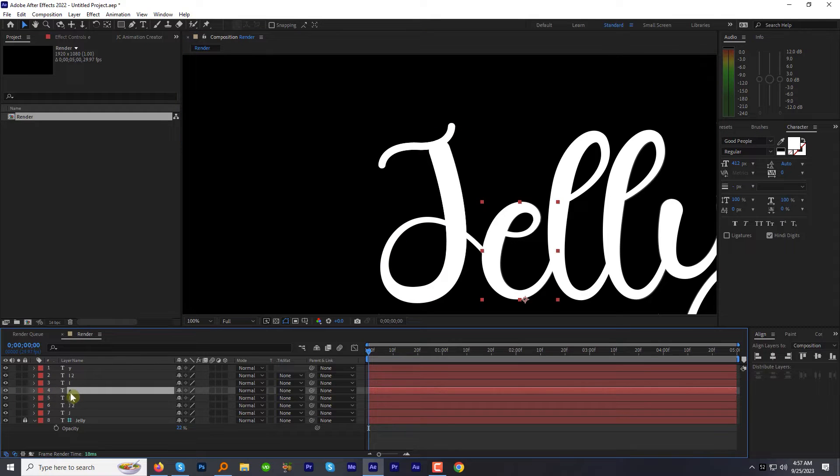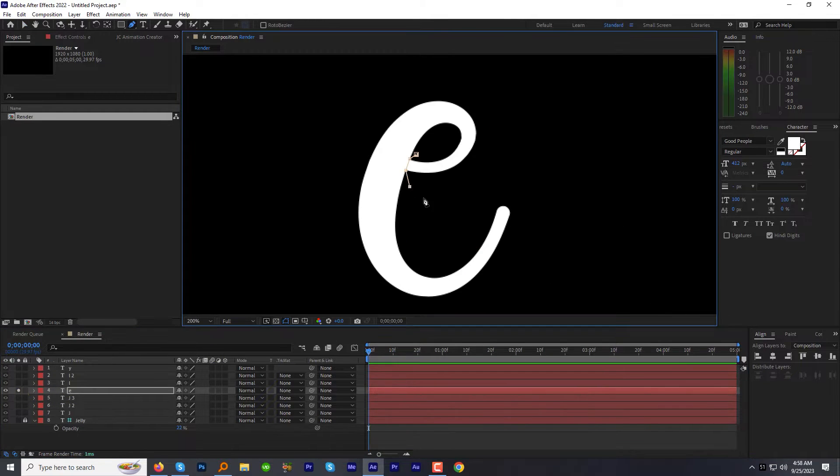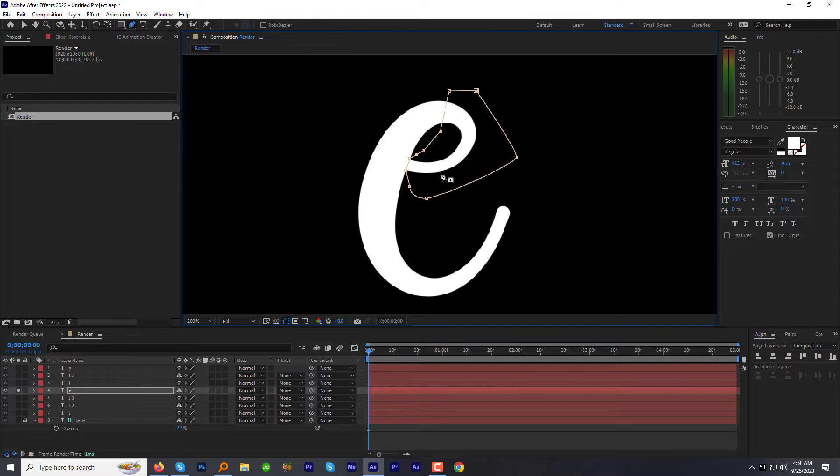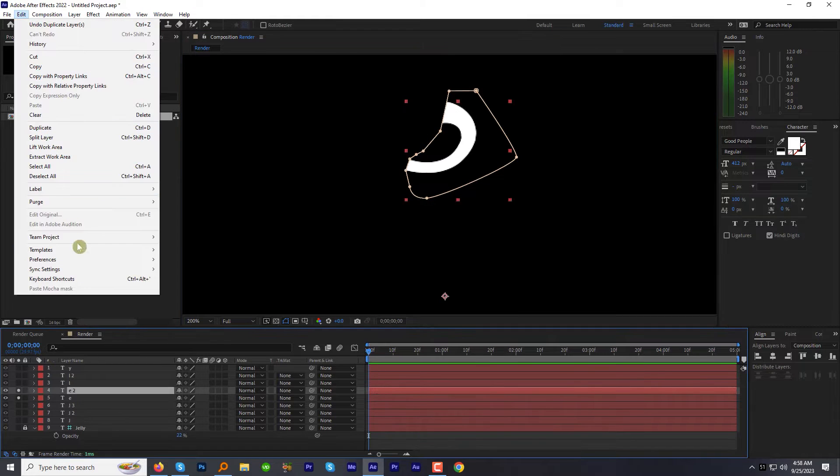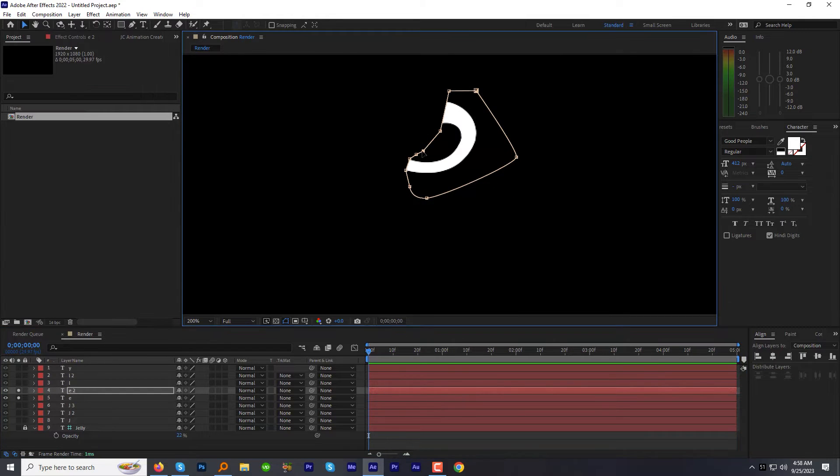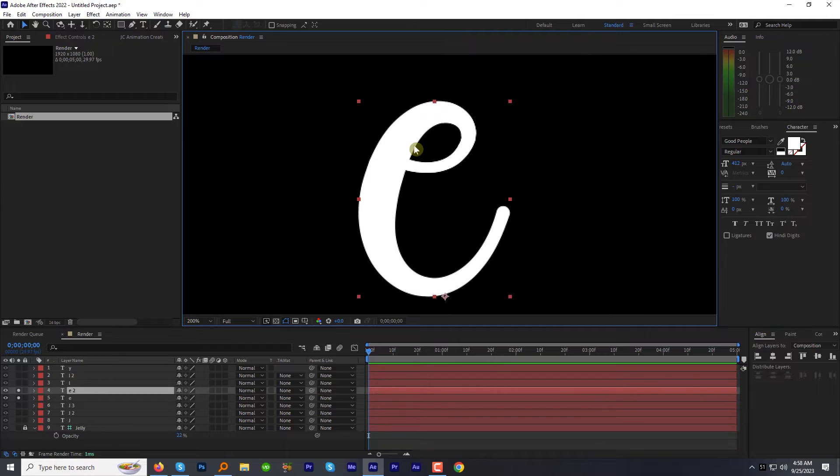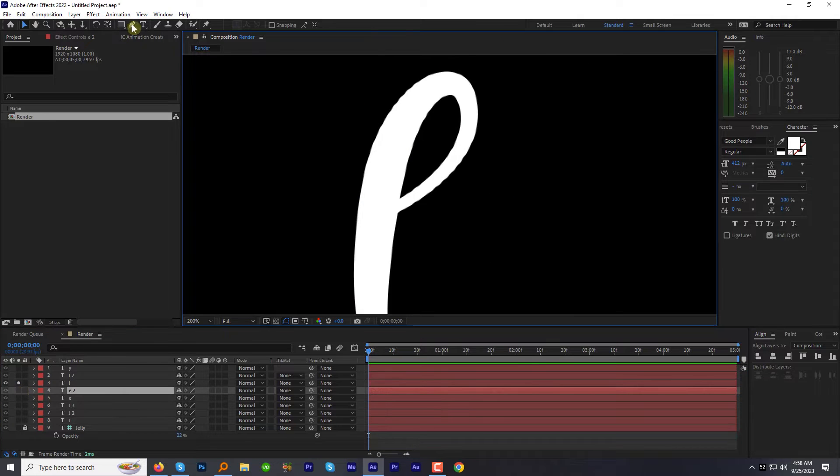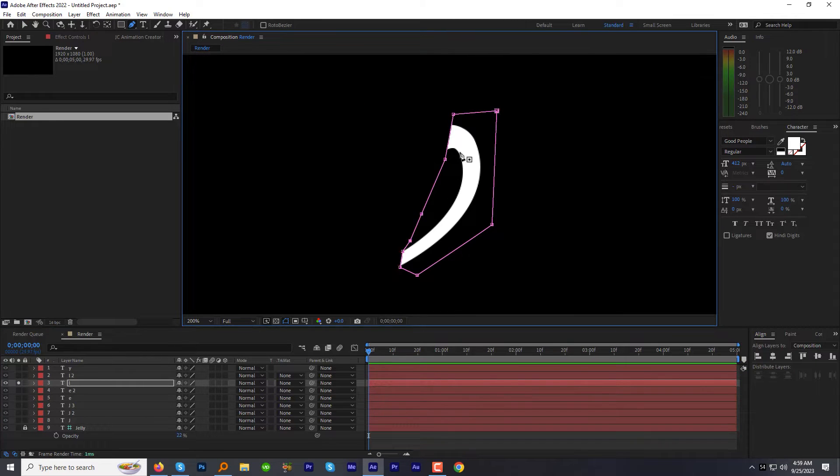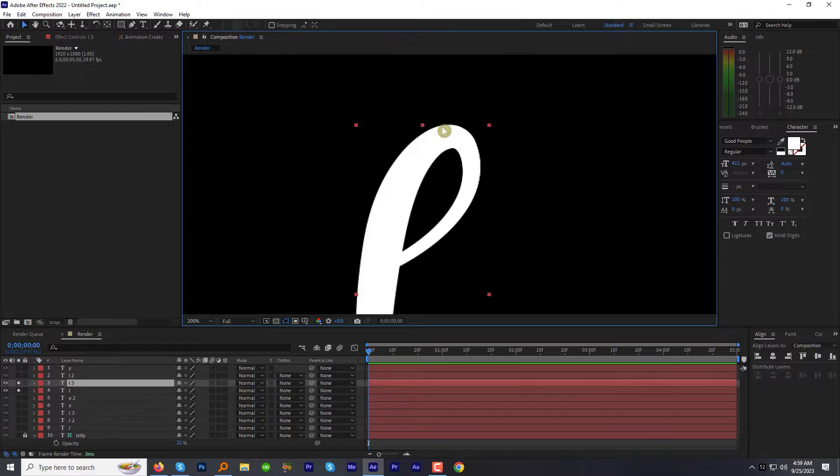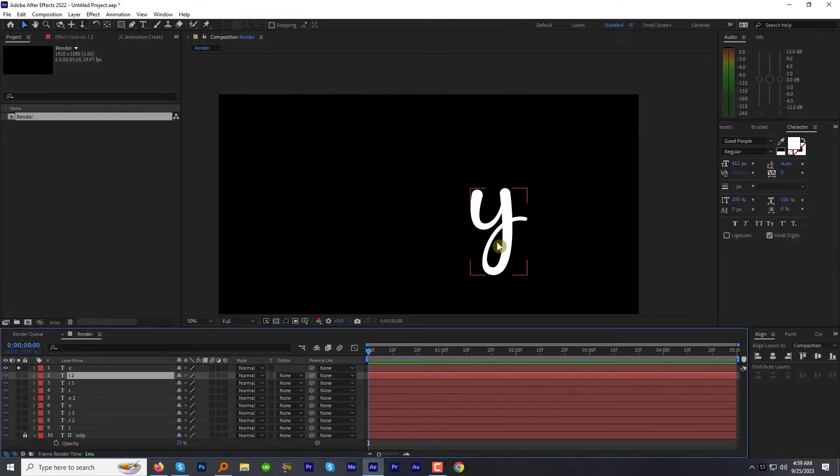Now while keeping the revealing animation already in mind, divide the other letters into parts as we did with first letter. It may look tricky but it's actually easy. So cut the letters into parts carefully. Take your time but do it precisely.